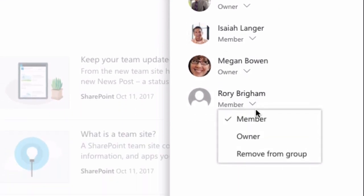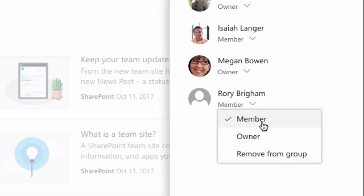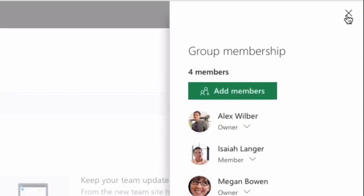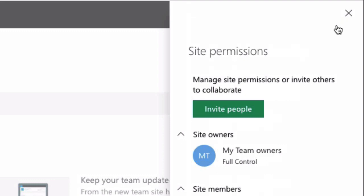And I've got the option of either making him a member, an owner, or removing him from the group. I'm happy that he's a member. So once I'm finished here I just press X and X again.